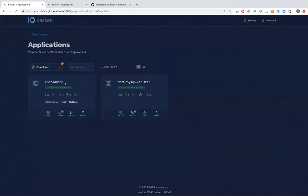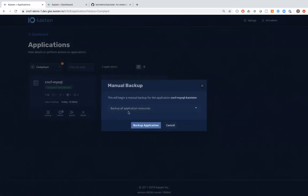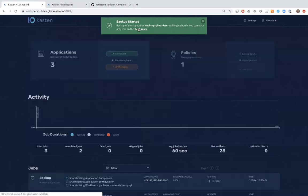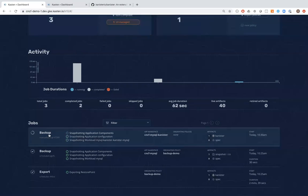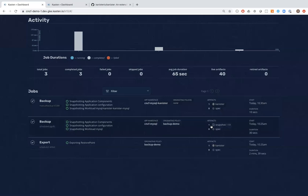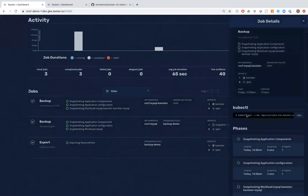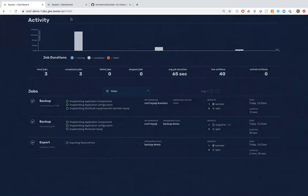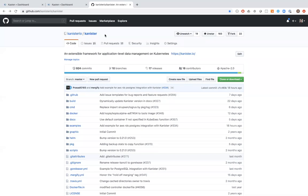The new namespace is created with the Kanister pod, Secret, ConfigMap, and another one-gigabyte volume. Back in the K10 dashboard, the export to object store from our earlier backup has completed. We've also discovered a new application — now showing three total. You'll notice this new application is already in the 'compliant' column, not 'unmanaged,' because the policy we created earlier with the Helm label was automatically applied to it.